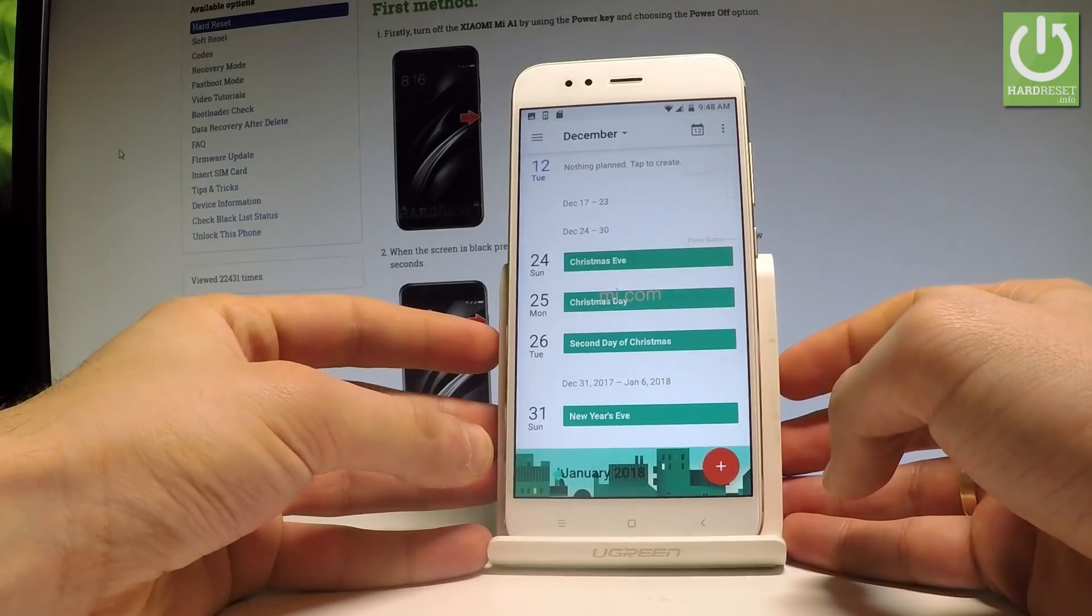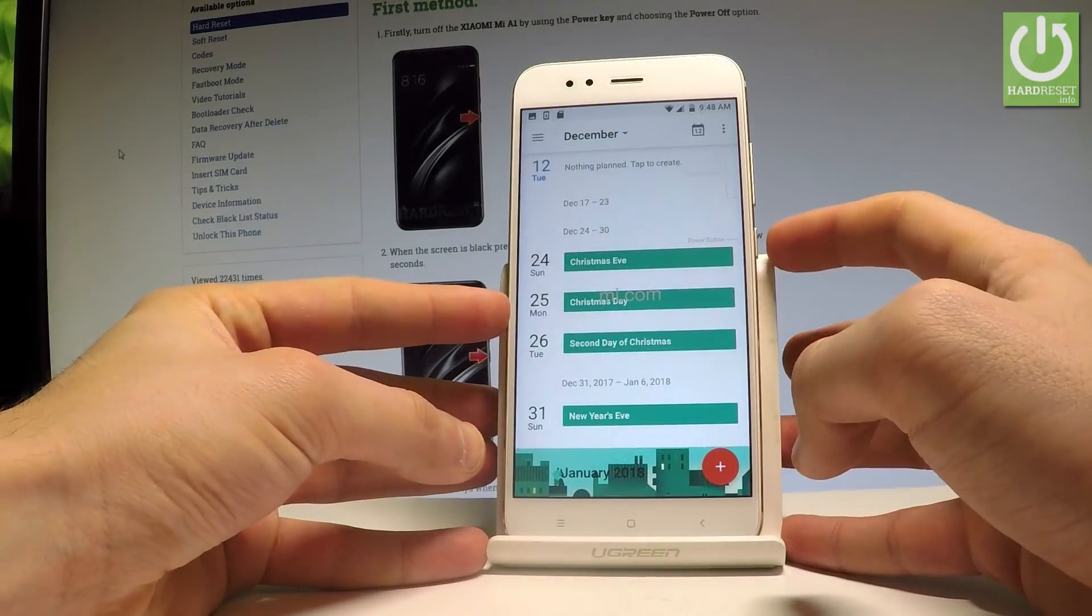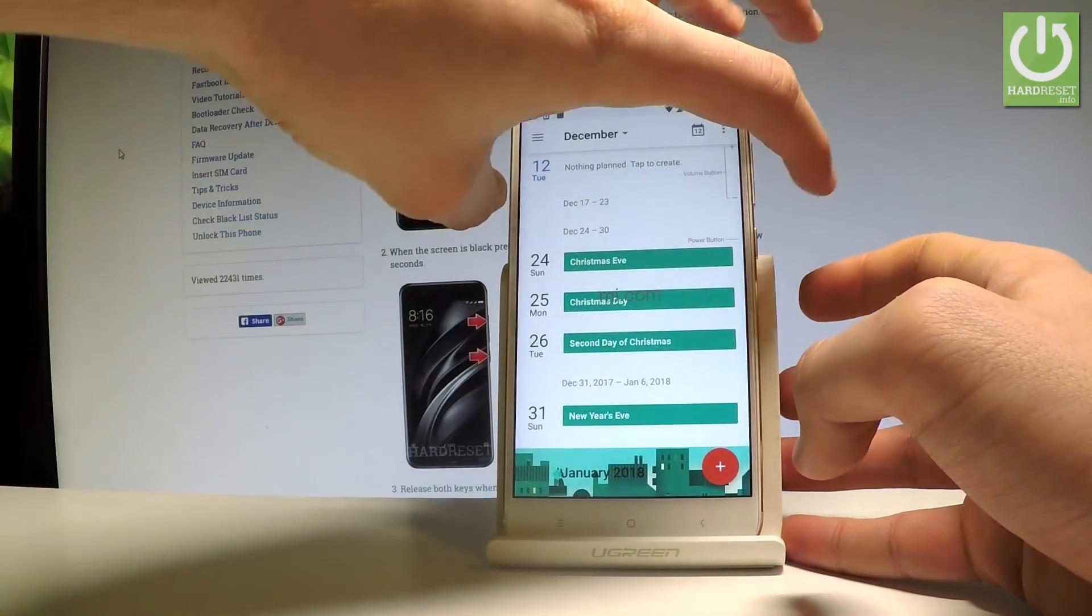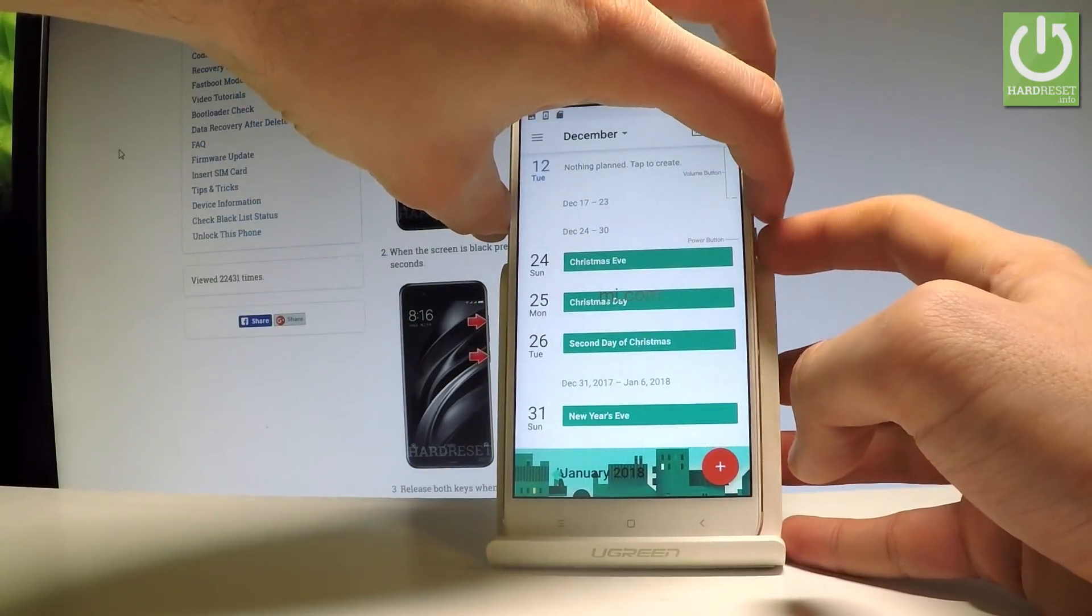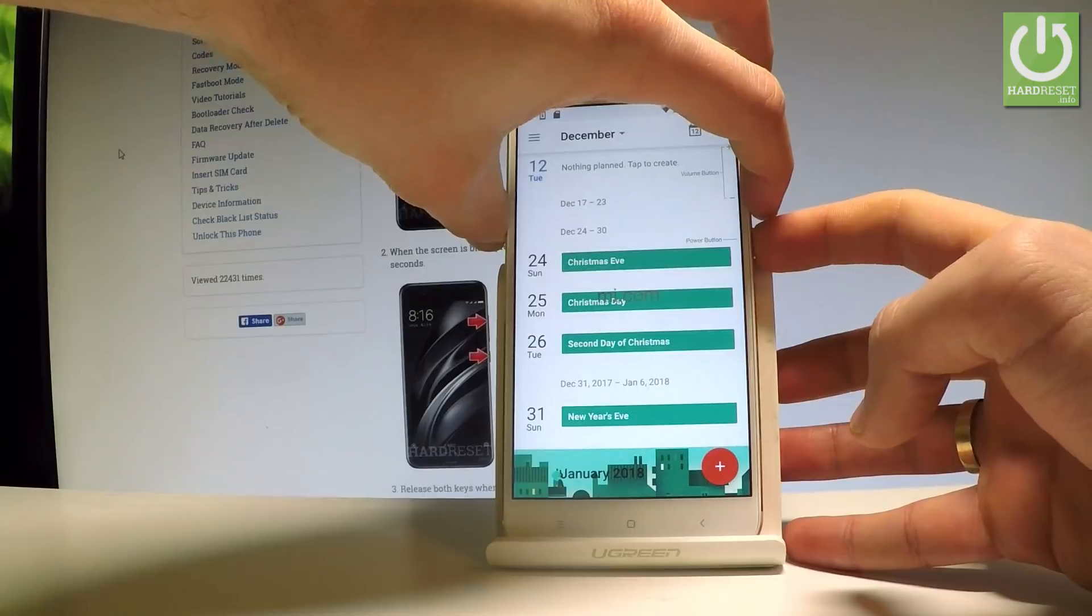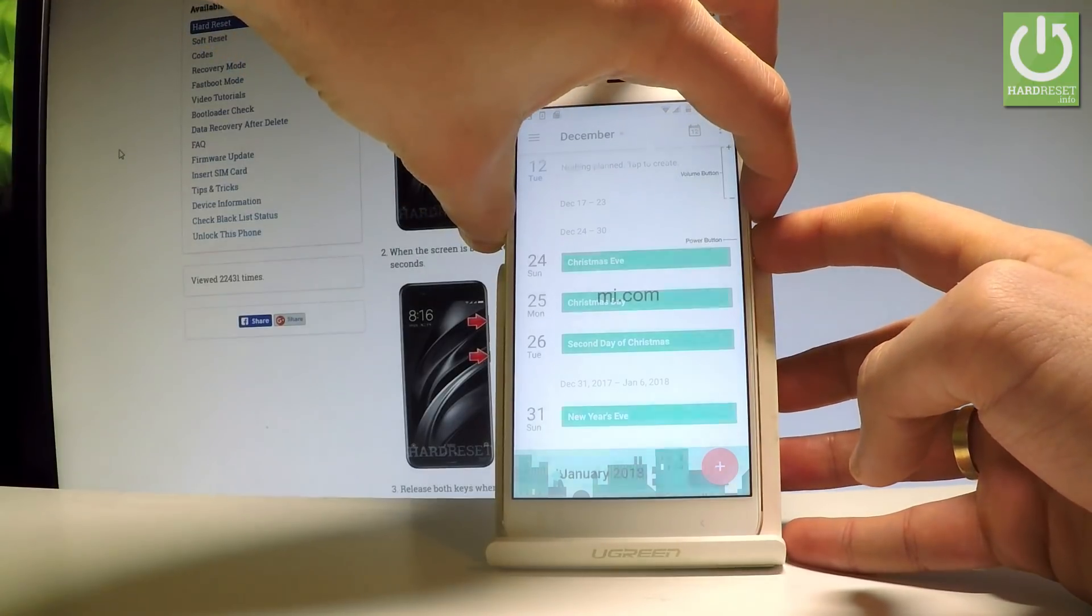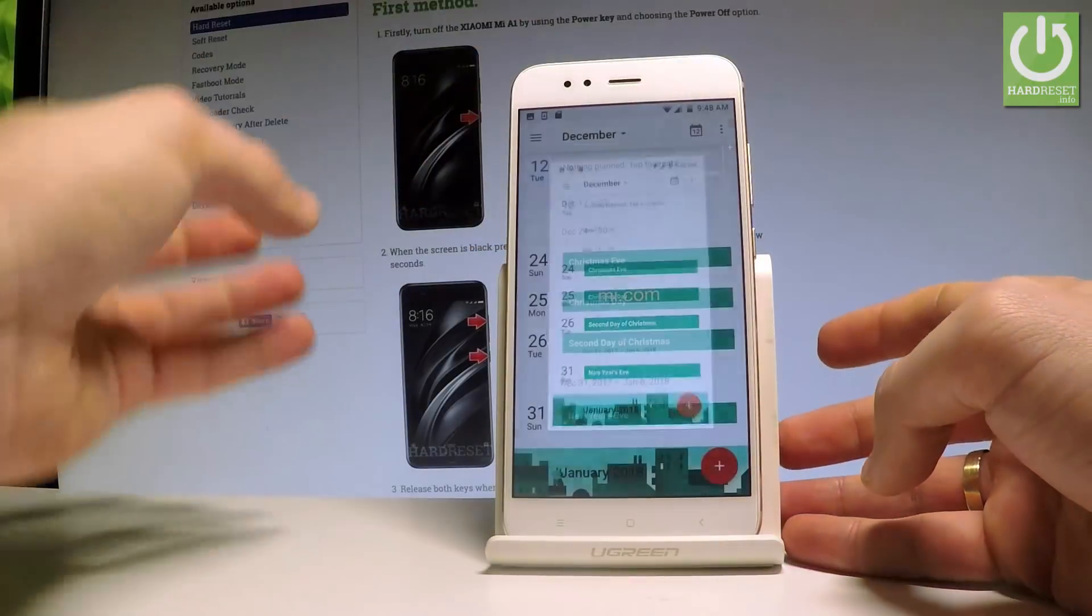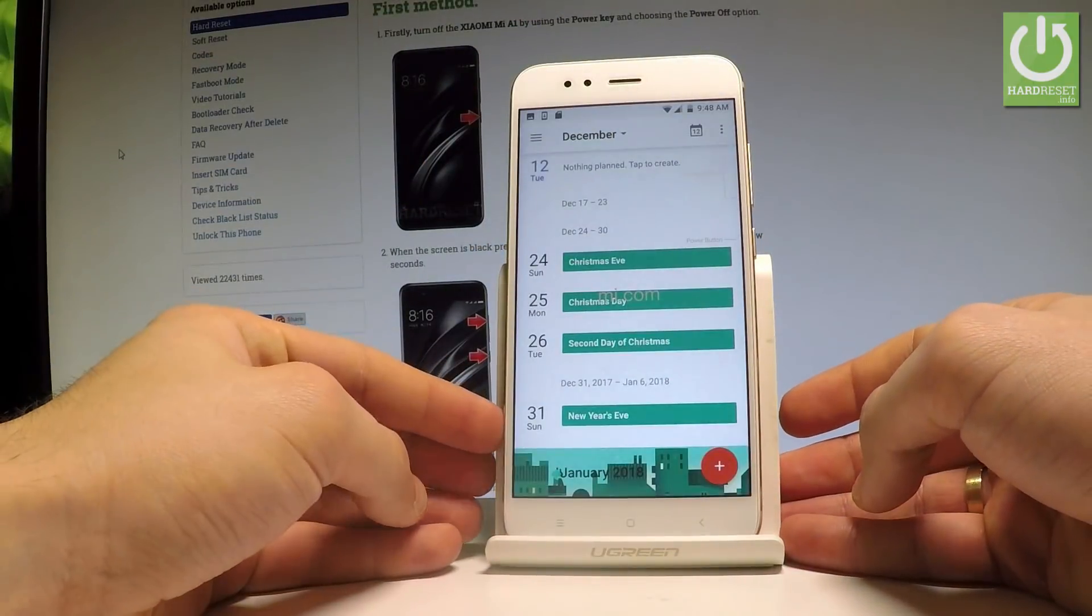So let me show you one more time. Let's hold down together power key and volume down. Let's do it together for a couple of seconds and you just capture another screen.